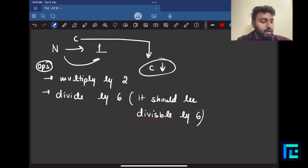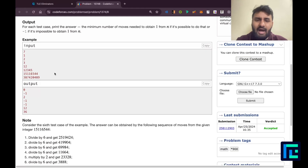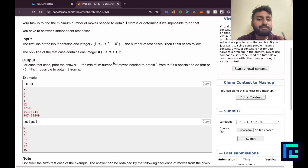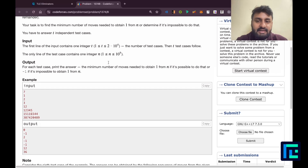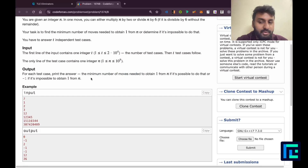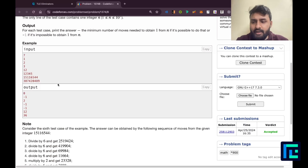One more thing is very clear: it's not always possible to do this. That's why the output says if it's possible, print the minimum number of moves, and if it's not possible, print negative 1. So negative 1 cases — impossible cases — are also there.